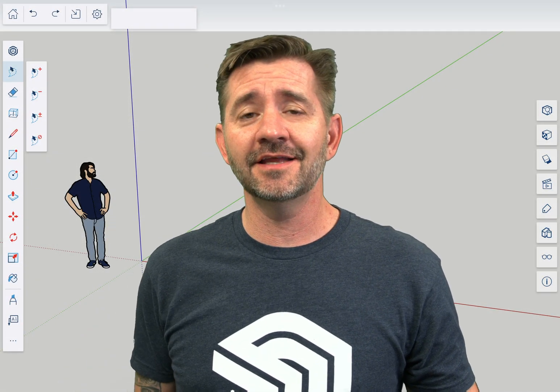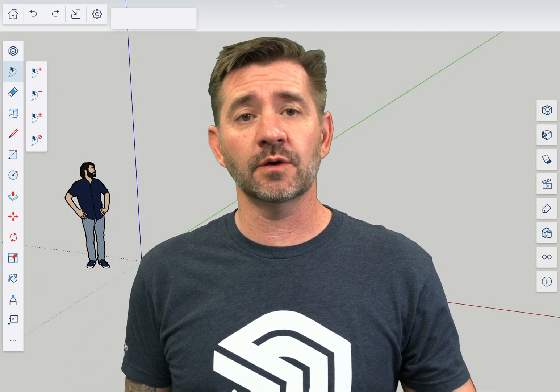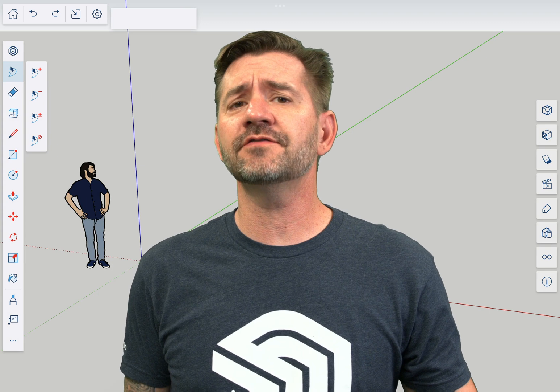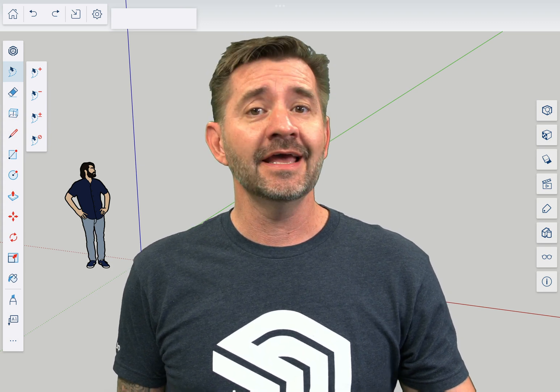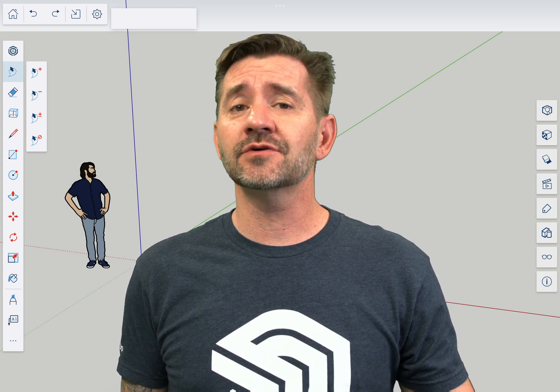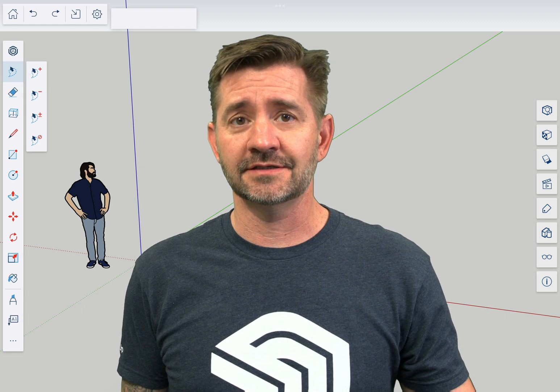Hey guys, I'm Aaron and this is SketchUp for iPad Square One, where we take a look at the fundamentals of using SketchUp for iPad. Today we're going to talk about Rotate.